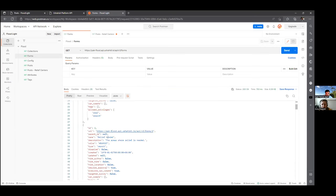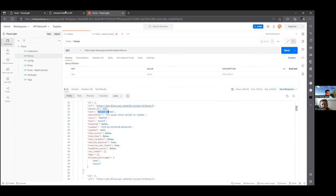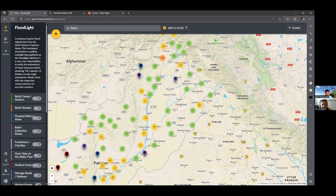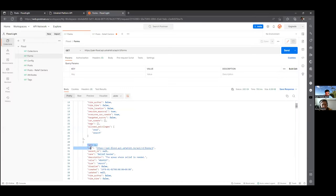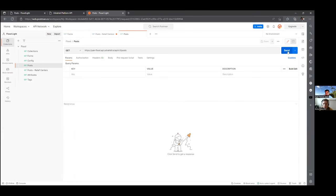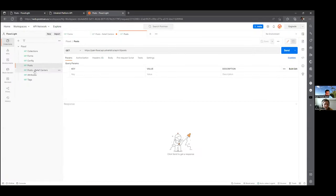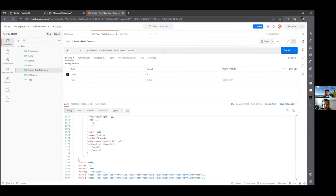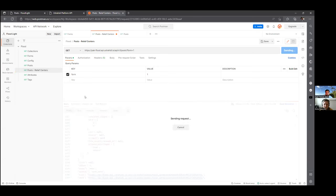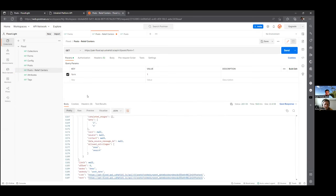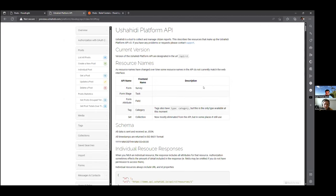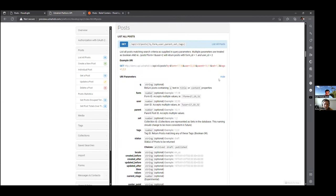The posts API gives you all the pins. If you want to get just the relief camps, you pass in to the posts API `form=1`. You get relief centers. There's pagination, et cetera, so you may have to use the offset and page parameters. All of that is really well documented in this platform.